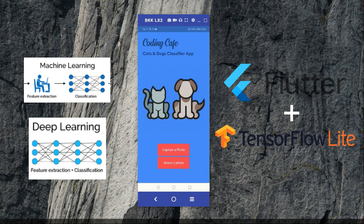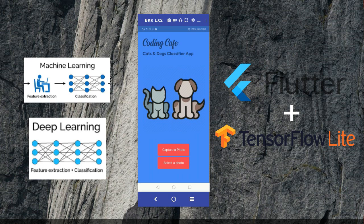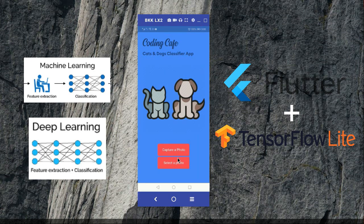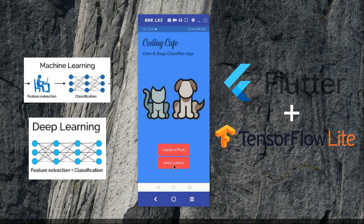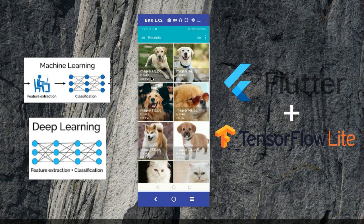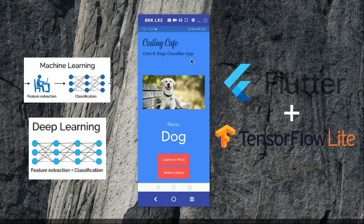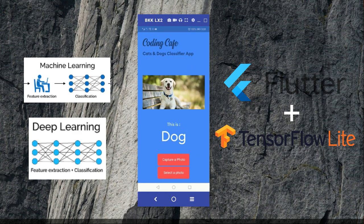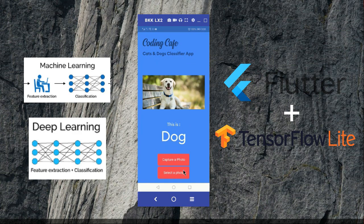Here you can see you can capture a photo or select a photo. First of all, let's check this one - select a photo. I'm going to select this dog picture.